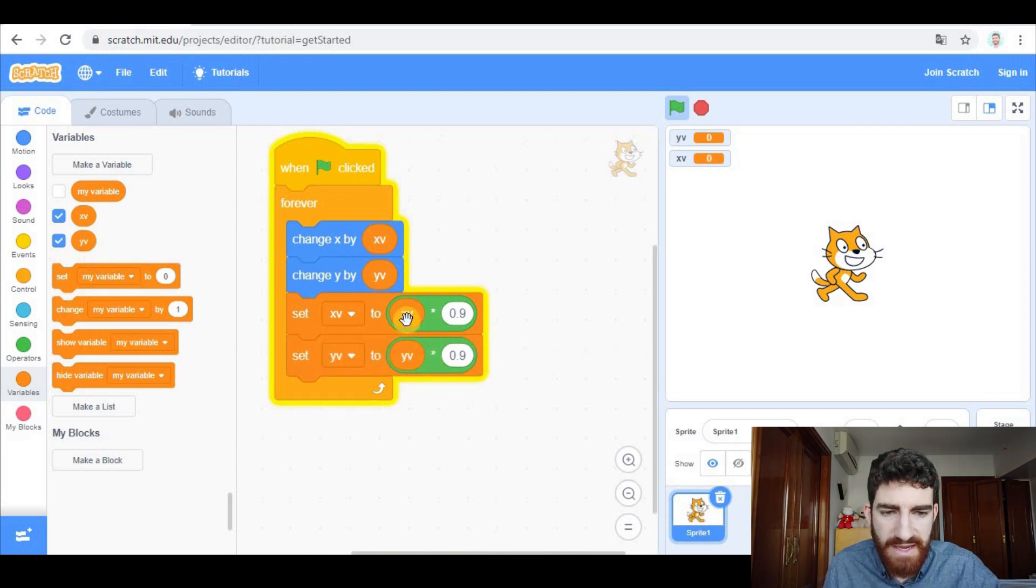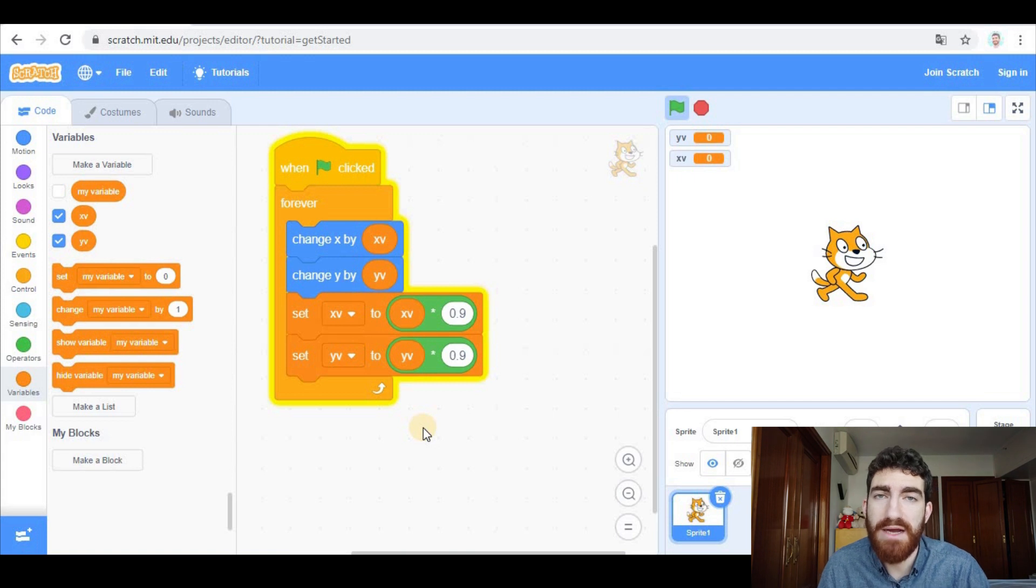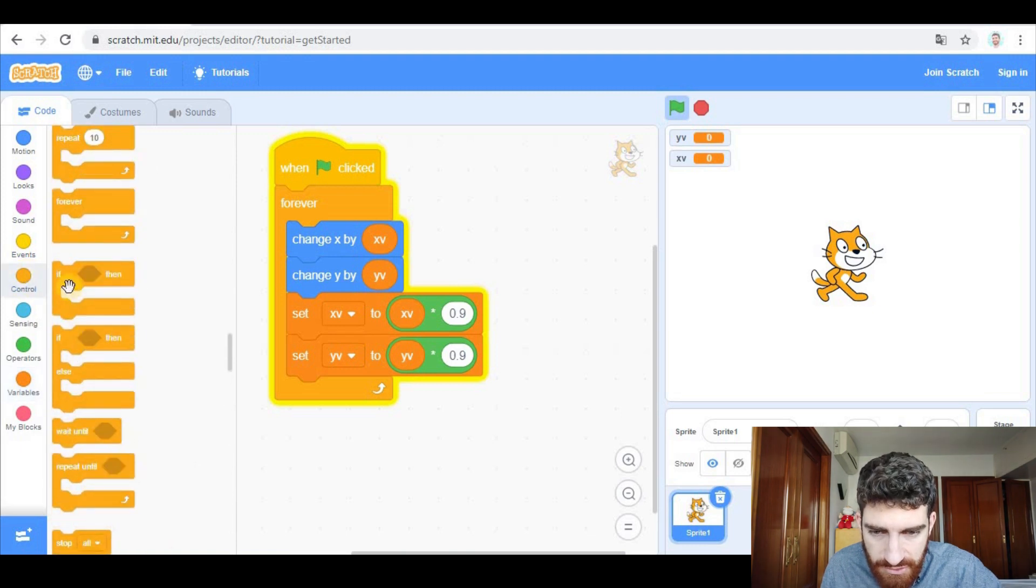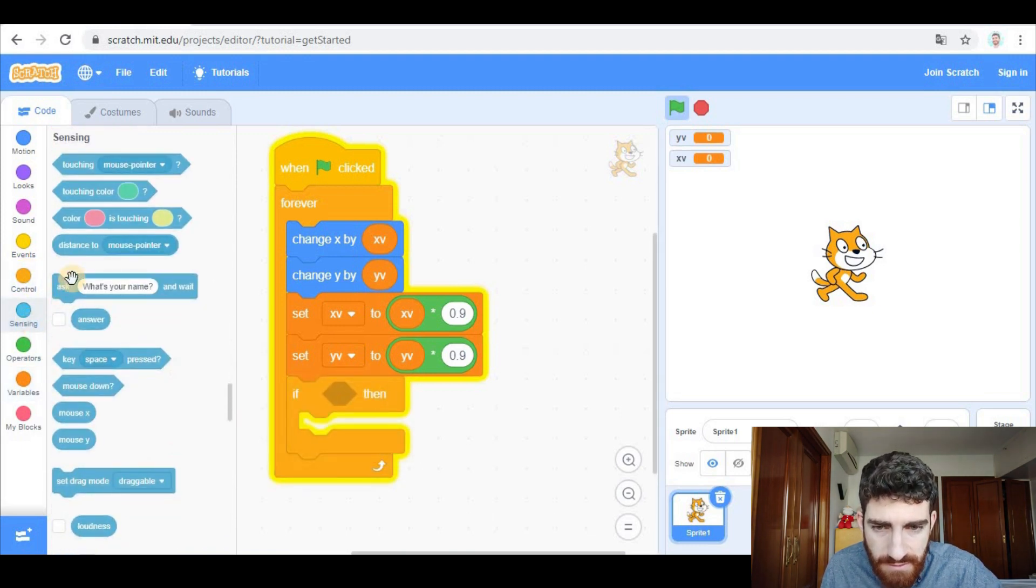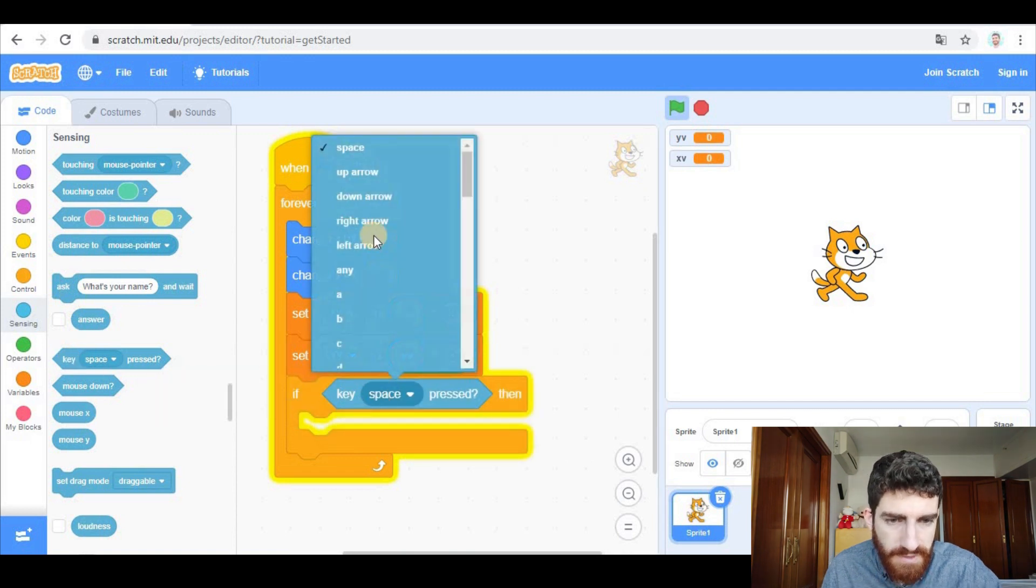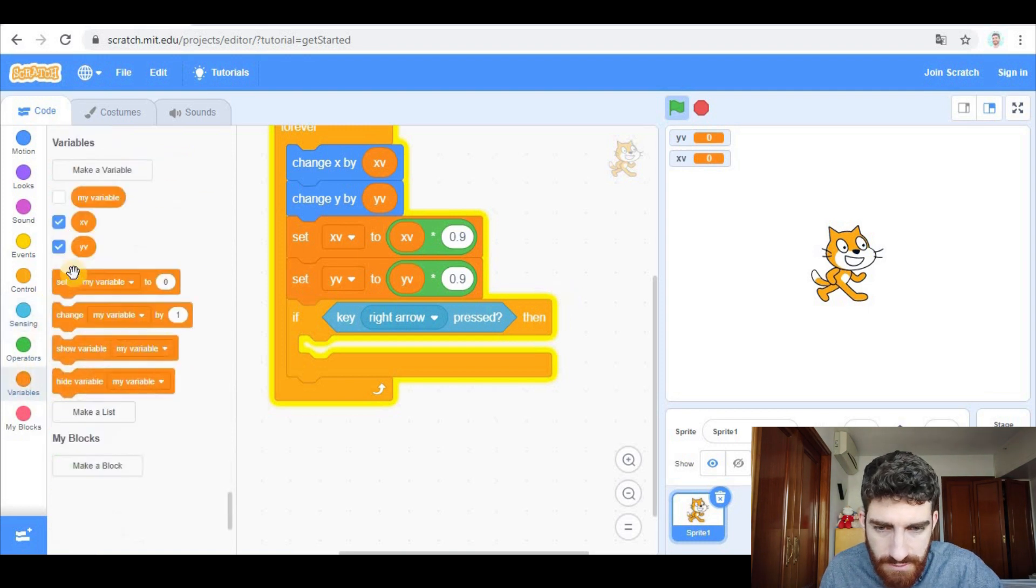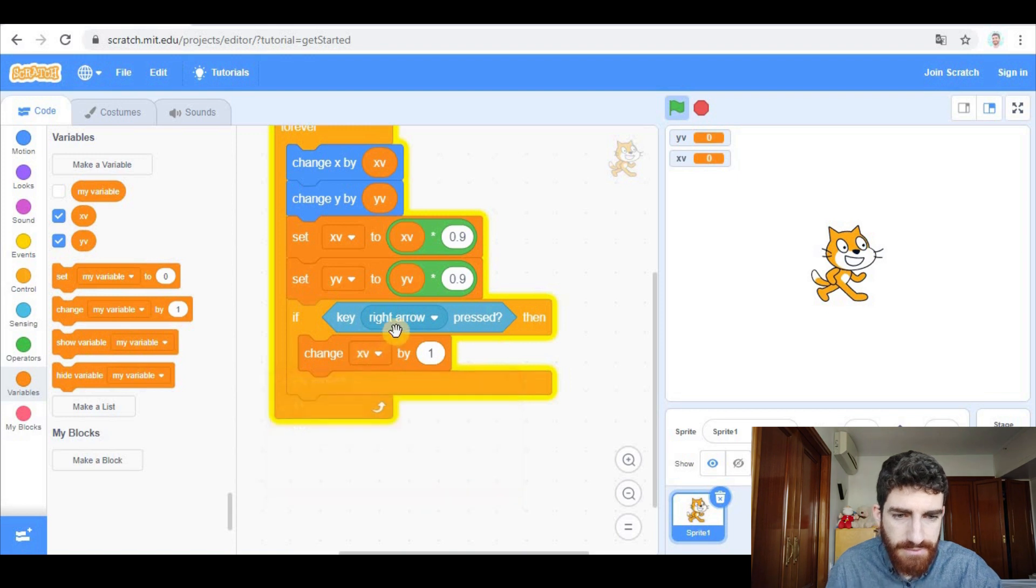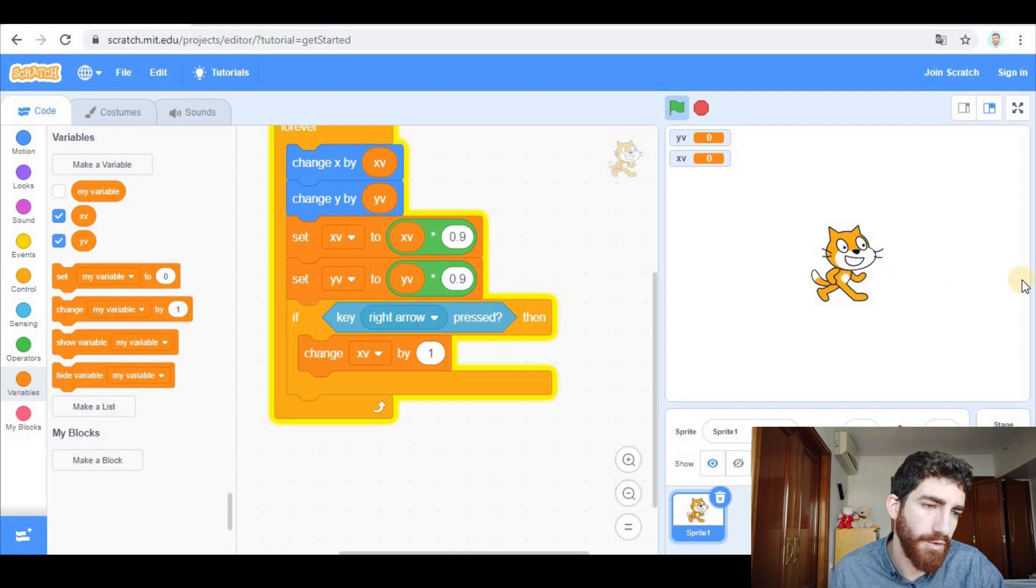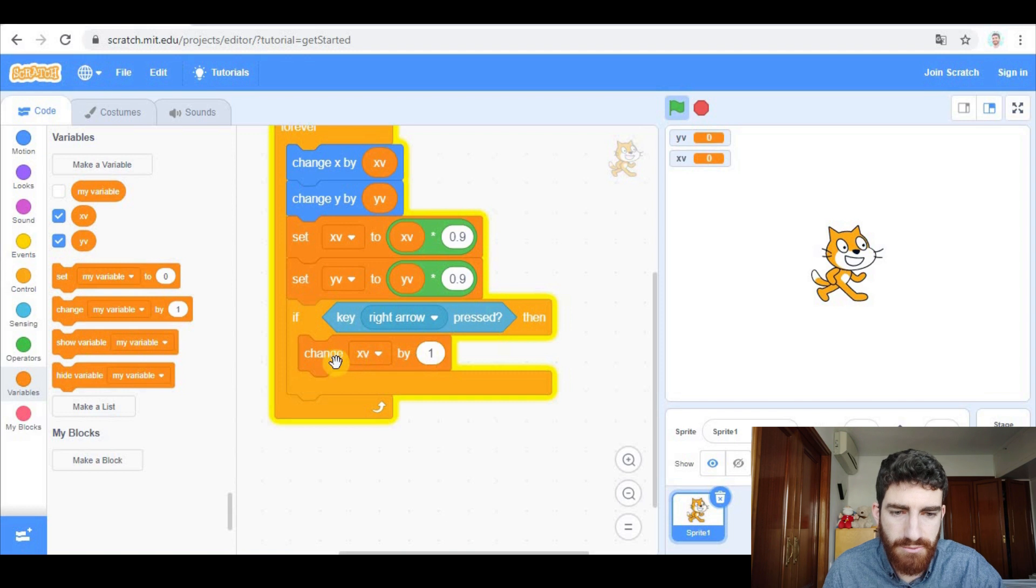So x velocity. And now we need to control and speed up the sprite by using the arrow keys. So let's go ahead, let's take a condition. If a key, for example right arrow pressed, we're going to change x velocity because if it is right arrow we are in the horizontal axis. And as we are moving forward, moving right, we need to put a positive number here, so we're going to change x velocity by one.